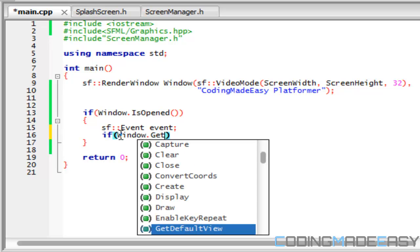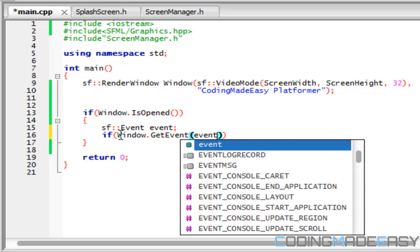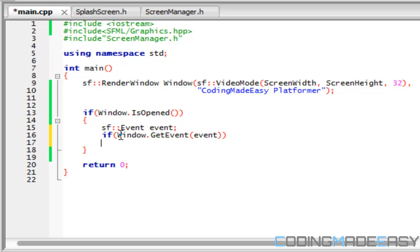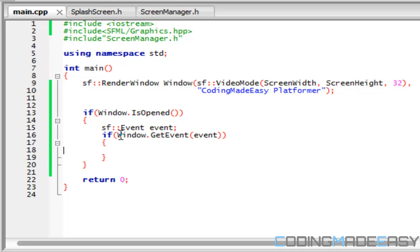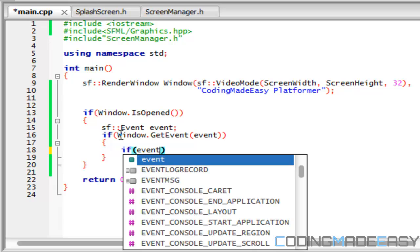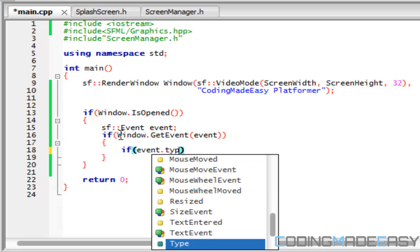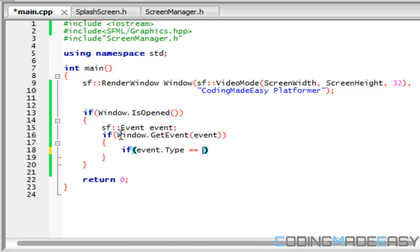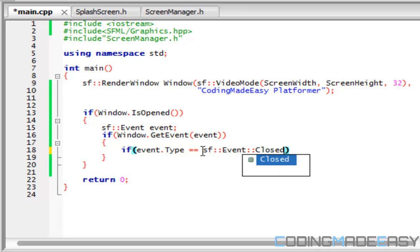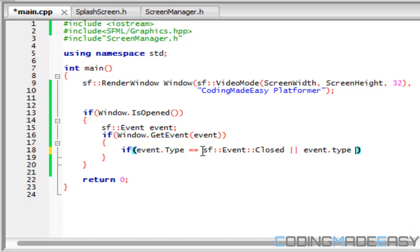We're going to say if window dot get event and we pass in our event, then we're going to check for event. What our events are going to be checking for in our program is for single input. So for now we're going to say if event dot type is equal to SF event closed.